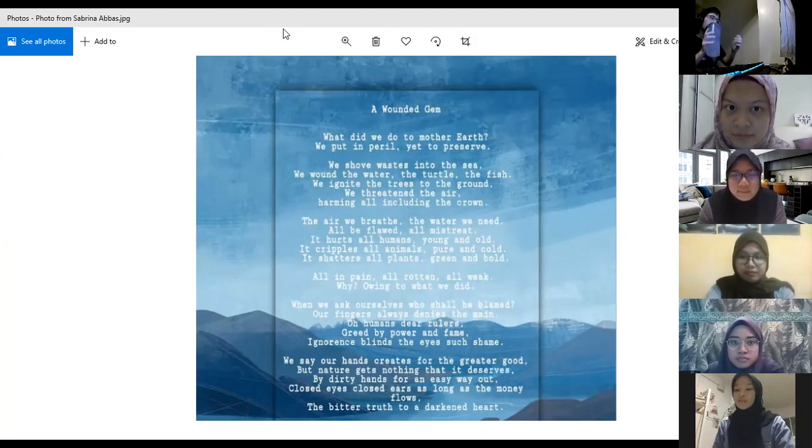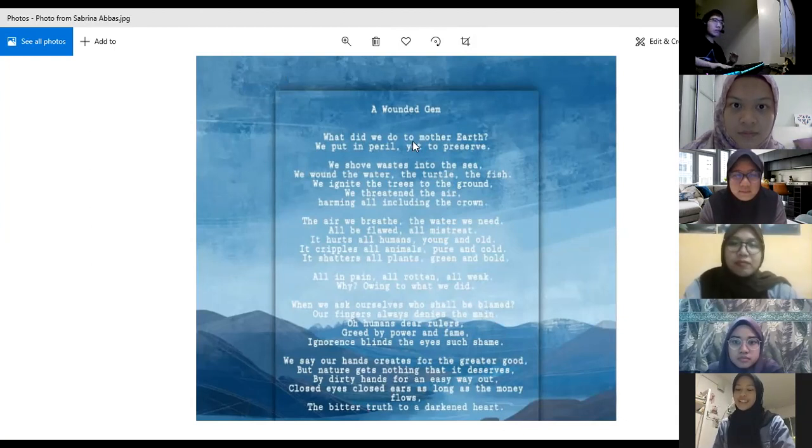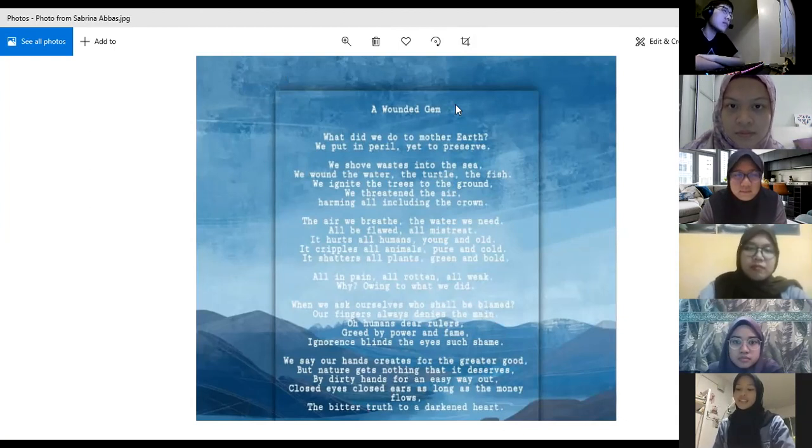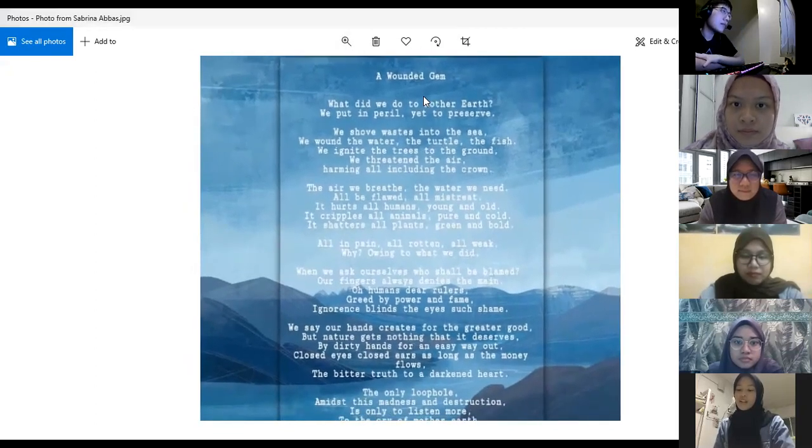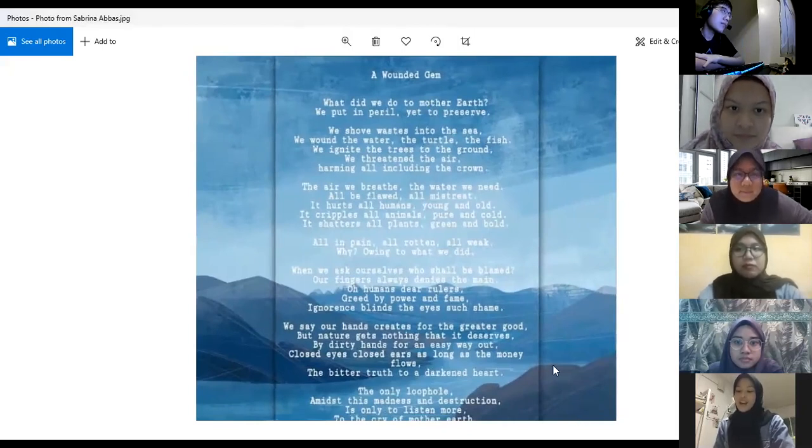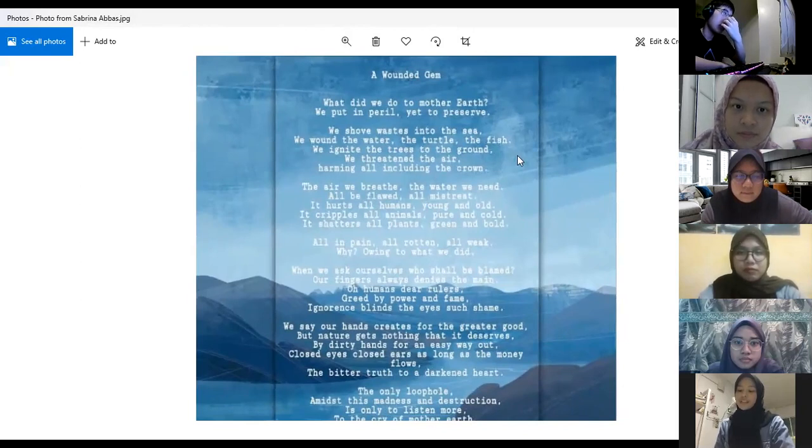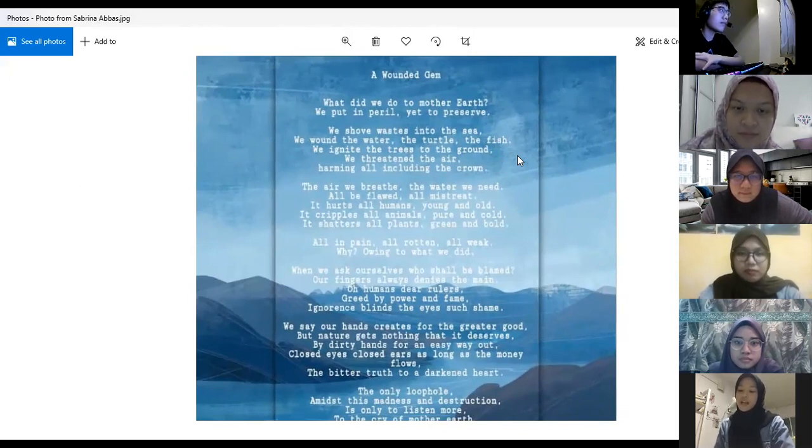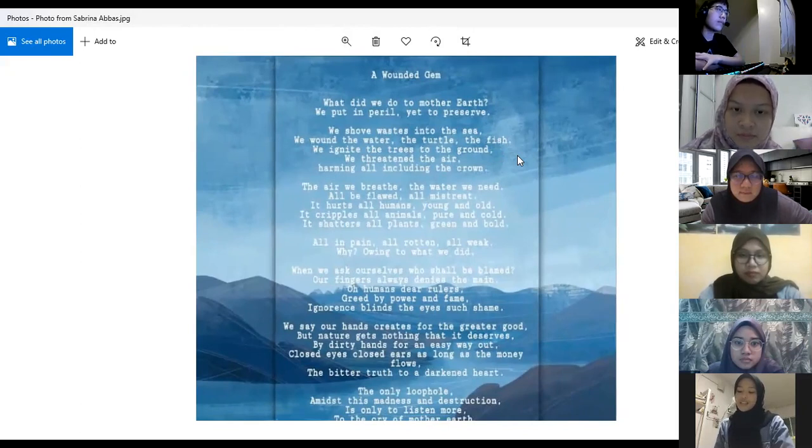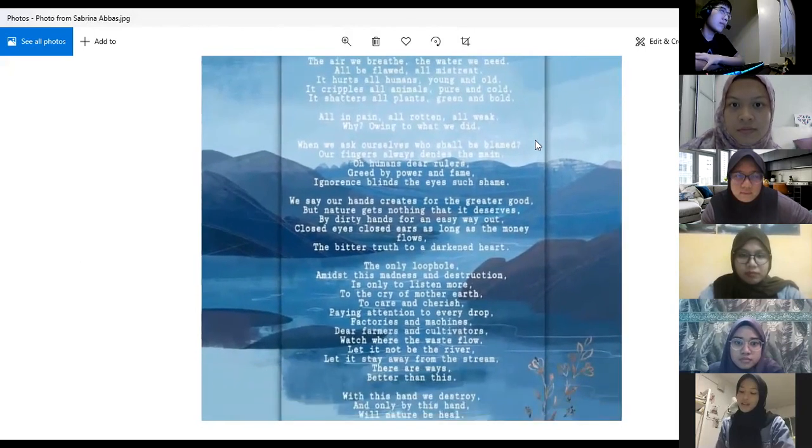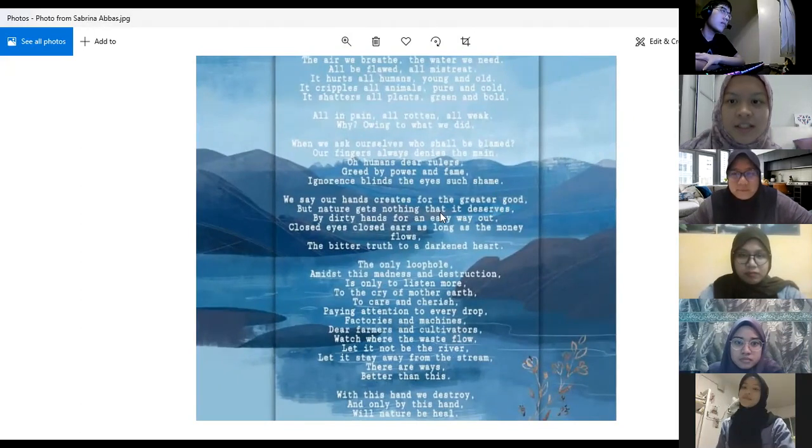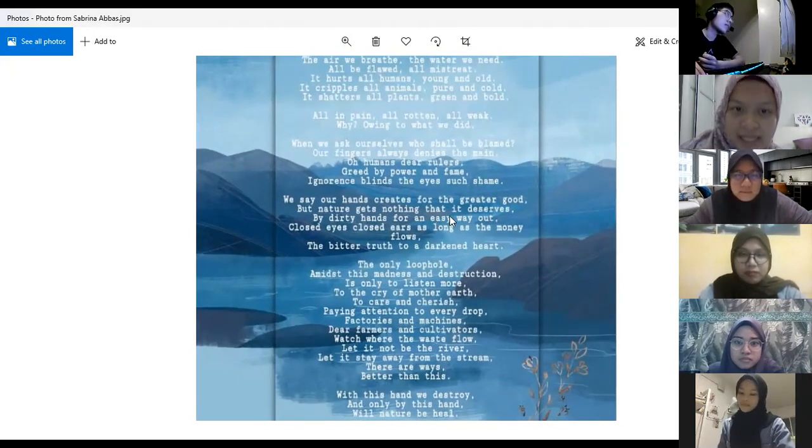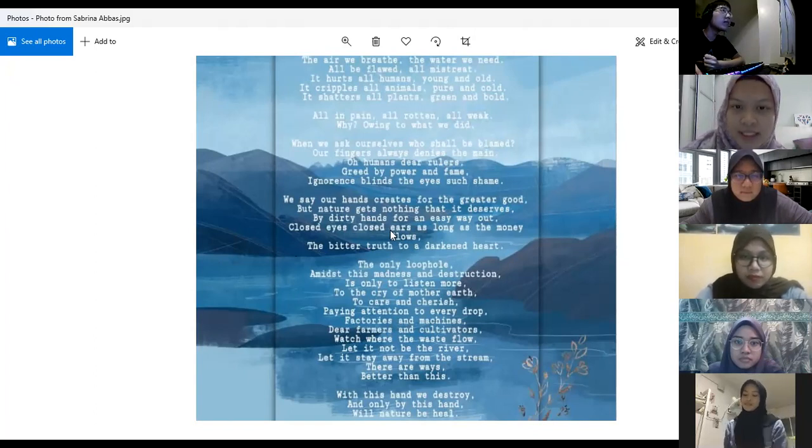What did we do to mother earth? We put in peril yet to preserve. We shove waste into the sea, we wound the water, the turtle, the fish. We ignite this to the ground, we threaten the air, harming all including the crown. The air we breathe, the water we need, all be float, all mistreat. It hurts all humans young and old, it cripples all animals pure and cold. It shatters all plants green and bold, all in pain or rotten or weak. Why? Owing to what we did.